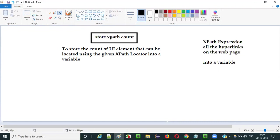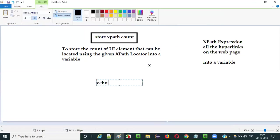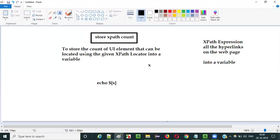Once you retrieve the count and store it into a variable like X, you can print that using the echo command with the syntax: dollar sign, open curly braces, variable name, close curly braces. This will print the count of UI elements into the log tab.